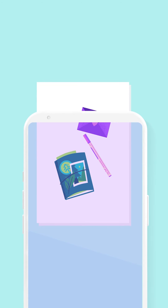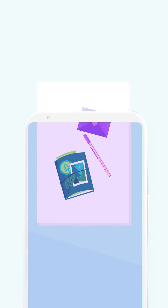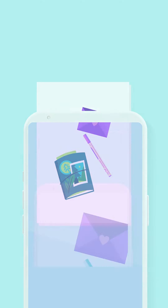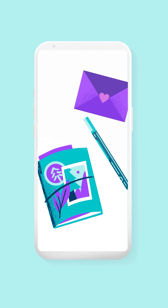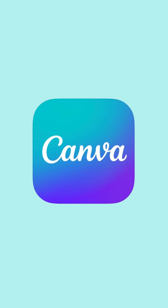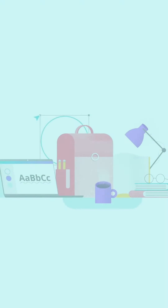Did you know that in Canva you can upload, store, edit, and share your photos? That means no more switching apps. Let's get started.